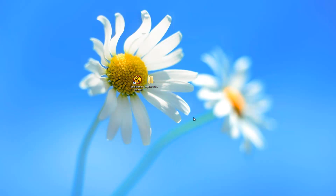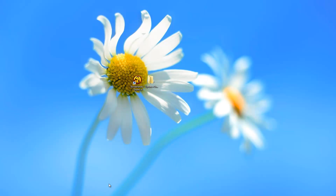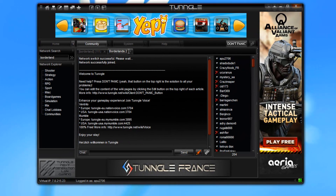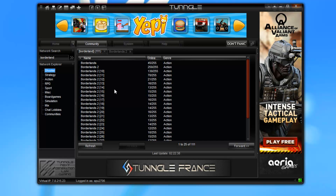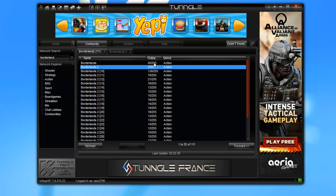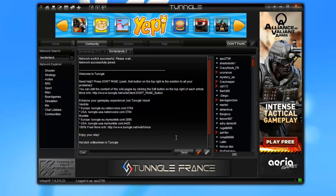Now you need to join the network. You can use either Tungle or Hamachi. I am going to show you Tungle first. Open the Tungle software, go to the search, and type in Borderlands 2. Make sure that you have created an account — it's really important, because without an account you cannot play. Just create an account and join any of the networks shown. I joined the one with the most players — double click on it and you are successfully joined to the network.